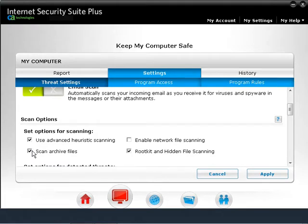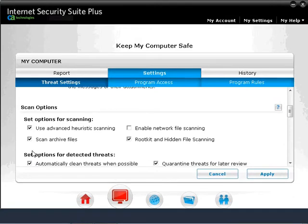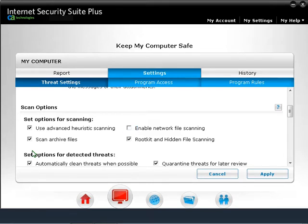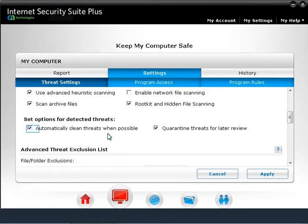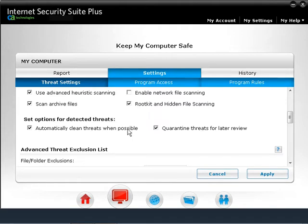Under Scan Options, you can change settings on how CA Anti-Malware should react when threats are detected. These are the default settings, but you can change them according to your needs. If you click on Enable Network File Scanning, CA will also scan external devices. By default, CA will automatically clean threats when possible and put them in the Quarantine Items folder. You can choose to clean threats manually, or ask CA to delete the threat without quarantining it by deselecting quarantine threats for later review.